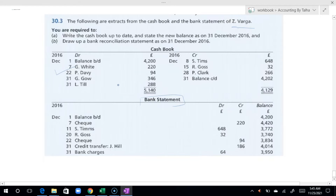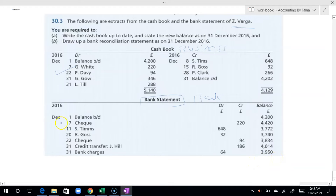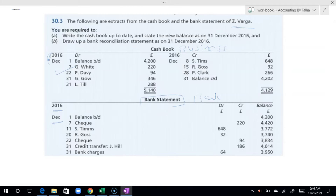Who makes this cash book? The business makes it. And this is the bank statement — the bank makes this. The bank is saying that we have this account. This is December — the bank statement is the same period, December.